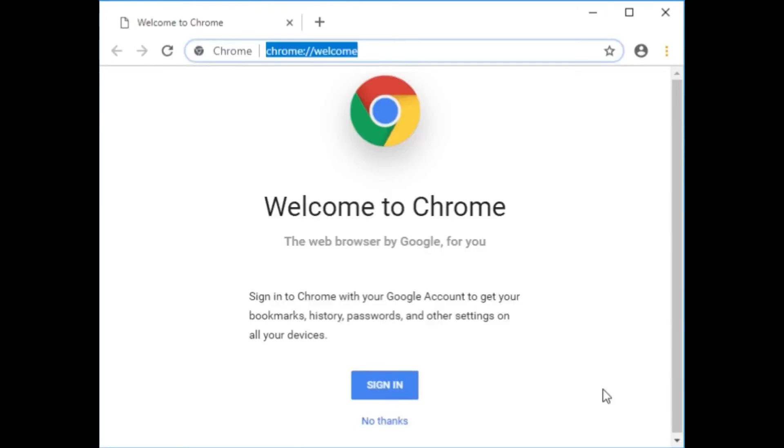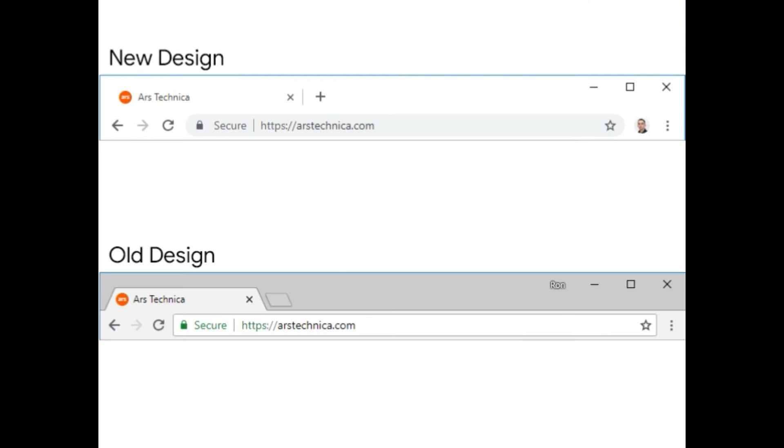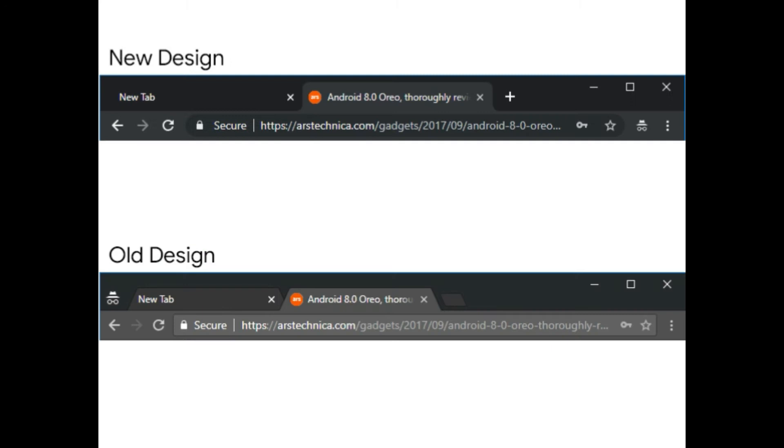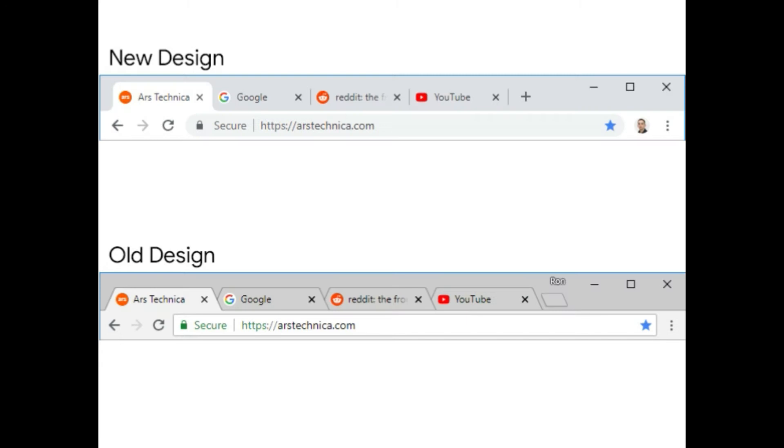Chrome is getting a major redesign soon, and this week new changes have started to land in Chrome's nightly Canary build. Google is launching a new version of material design across its products called the Google Material theme, and after debuting in Android P and Gmail.com, it's starting to roll out across other Google's major products.